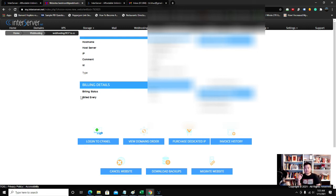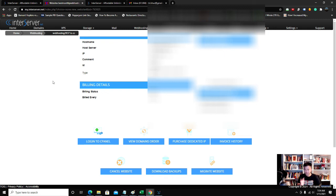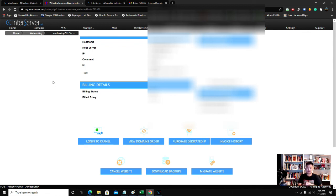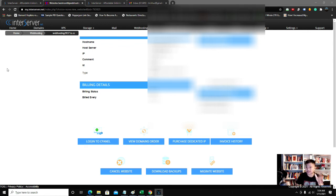One last thing about InterServer: InterServer gives you free SSL certificates, so you don't actually have to buy a certificate in order to secure your site. That's one bonus of going with InterServer.